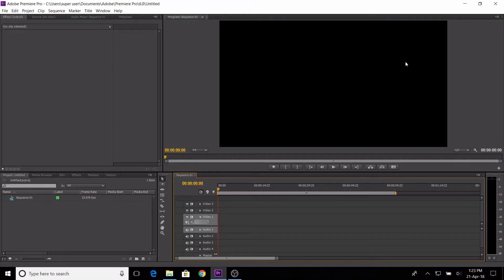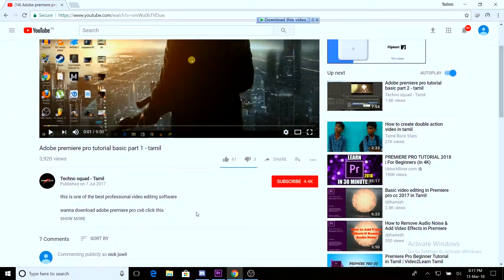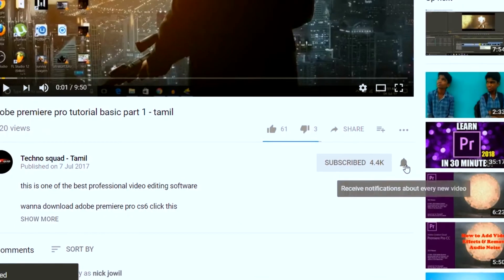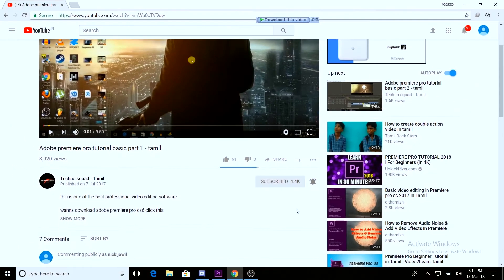Hey guys, welcome back. I will show you a tutorial video in this channel. Now we will see a tutorial video — that is why we will use the green screen, the chroma key option, and how to make a simple CG. If you want to see this video, click the subscribe button and also press the bell icon.